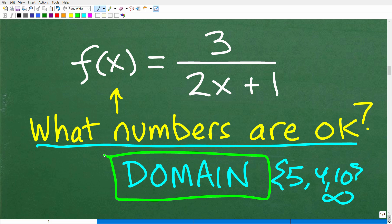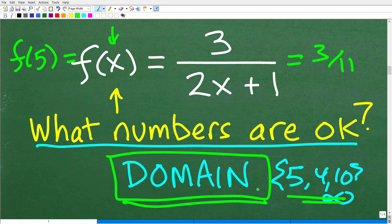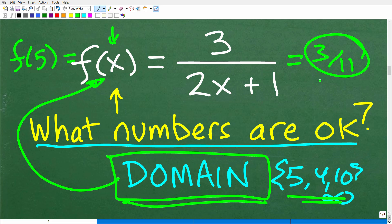So if you're asked to find the domain of a function, what we're really looking for is all the numbers that are okay — the set of numbers that we can plug into the function and get an actual number out. When we had f of 5, we plugged it into the function, we got a number, 3 over 11, as our output value. The numbers that we can plug into a function are called the domain, and of course there will be an infinite amount of numbers. All the numbers that come out of that function — if we plug in the entire domain — all the numbers that are generated, the output, is called the range. The range is dependent upon the domain. The domain is what we call the independent variable, and the range is the dependent variable.